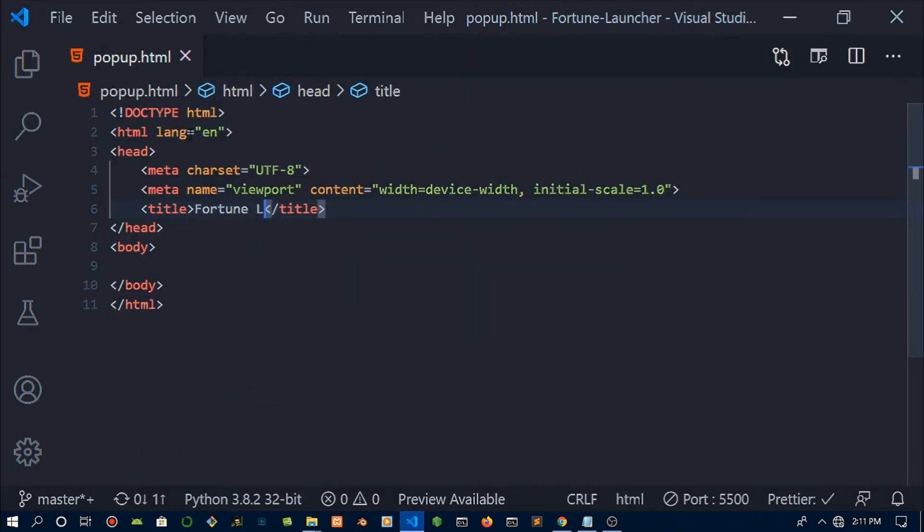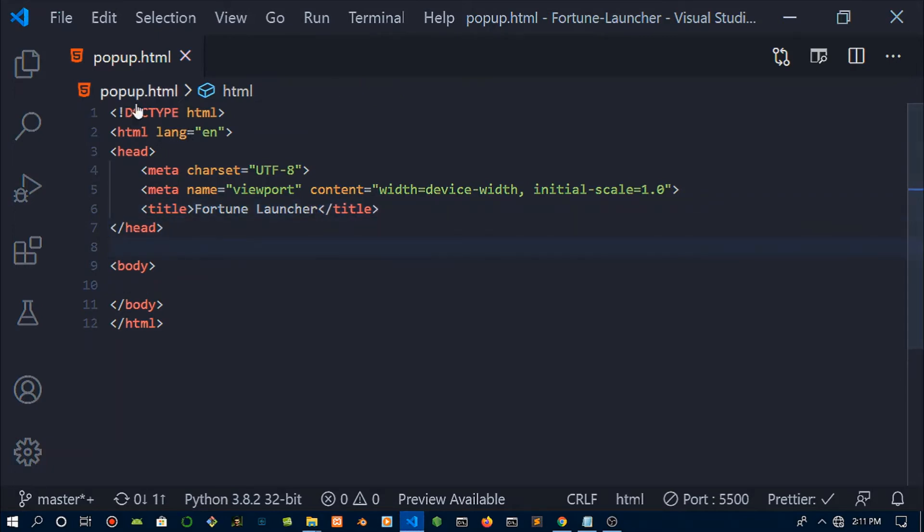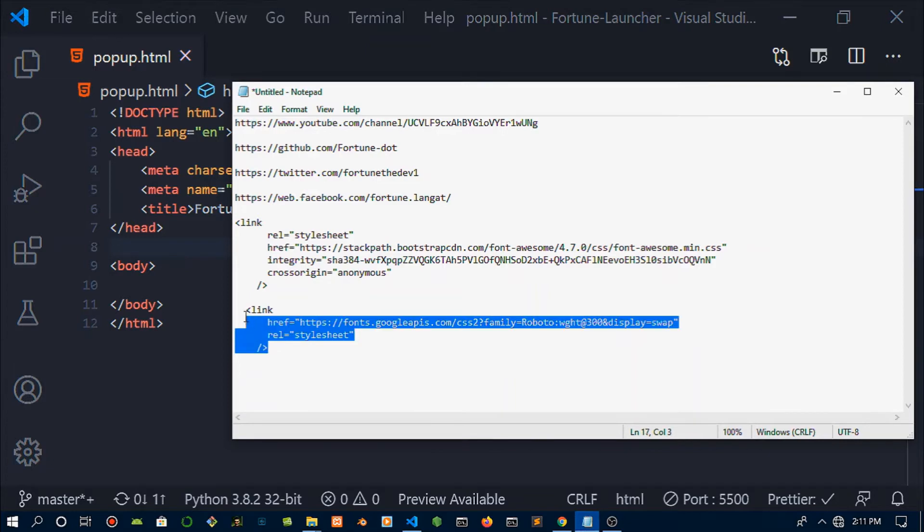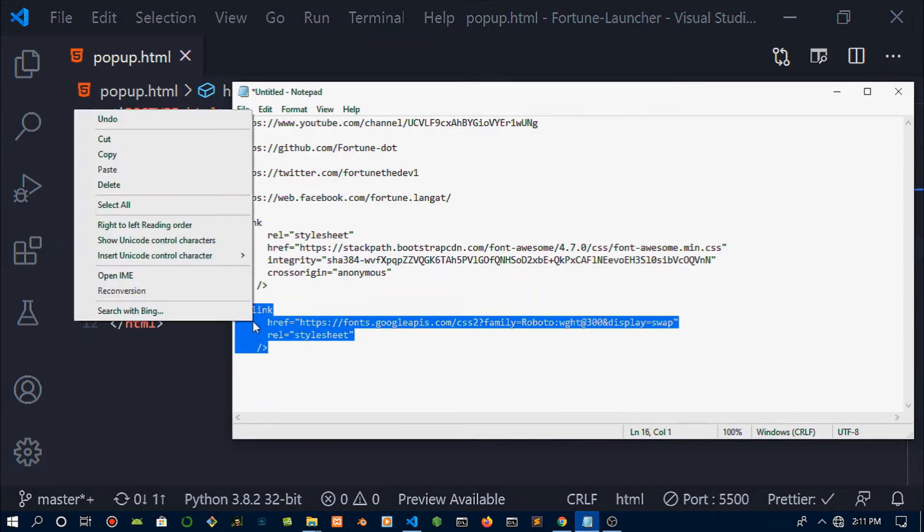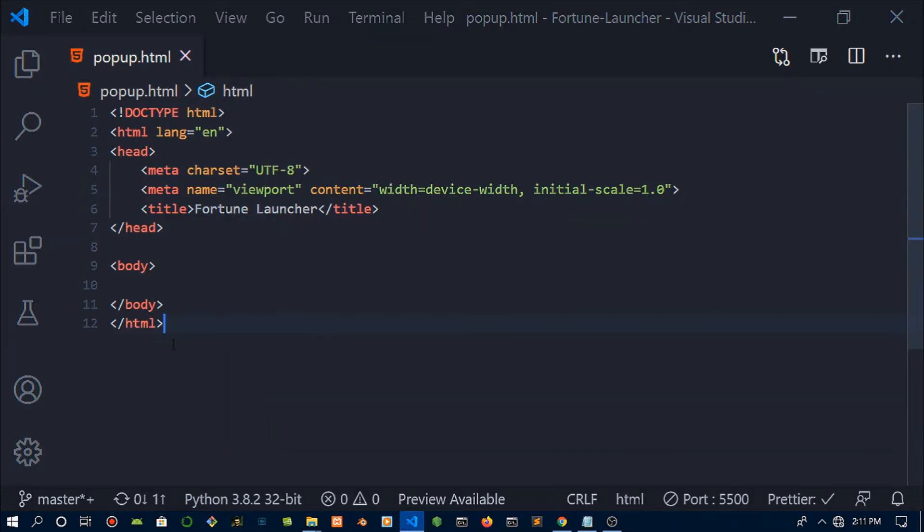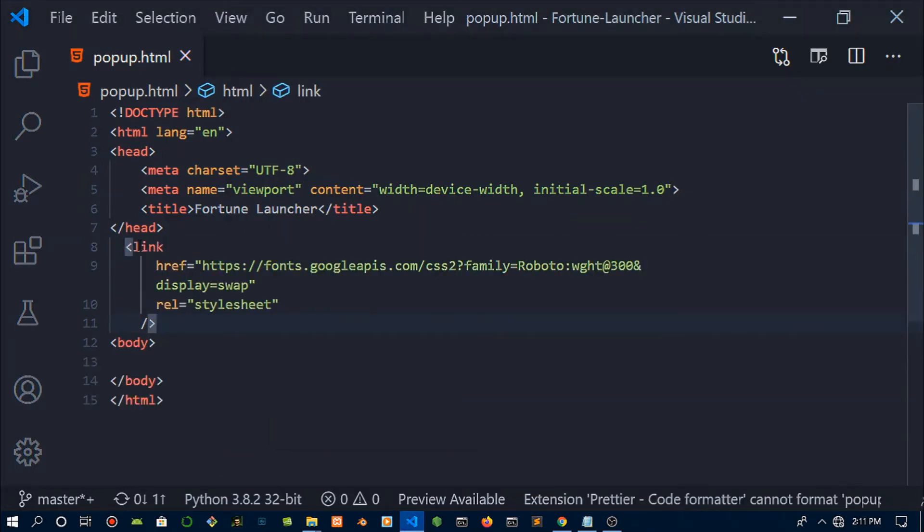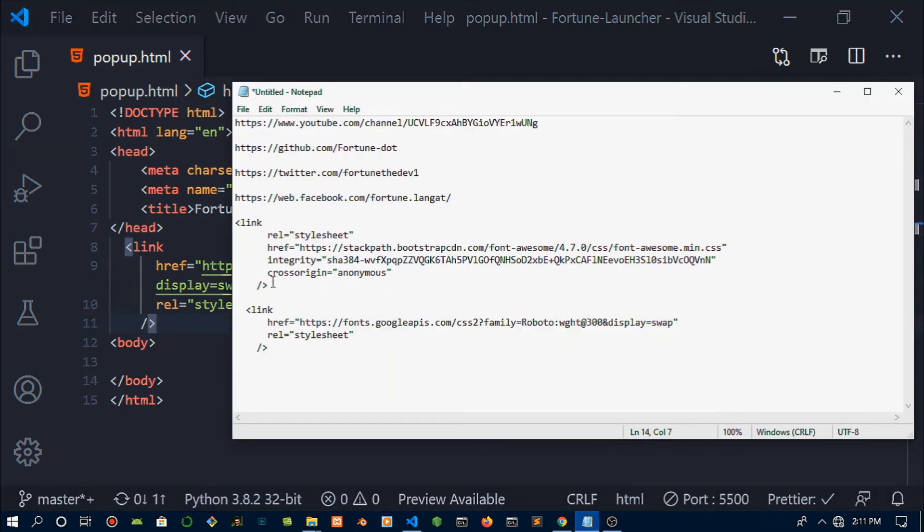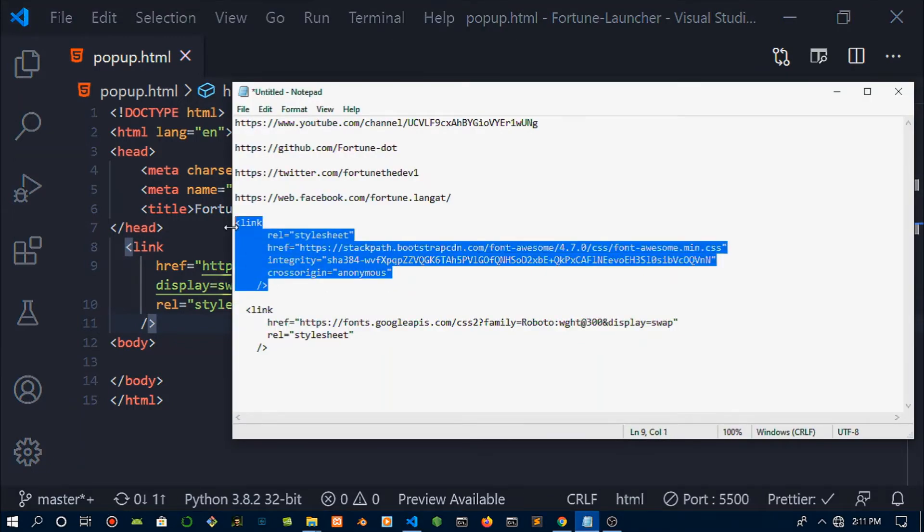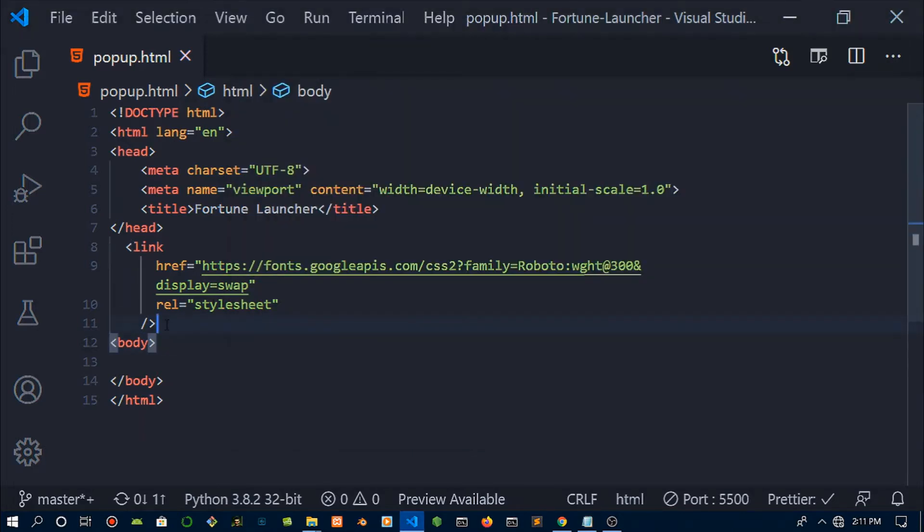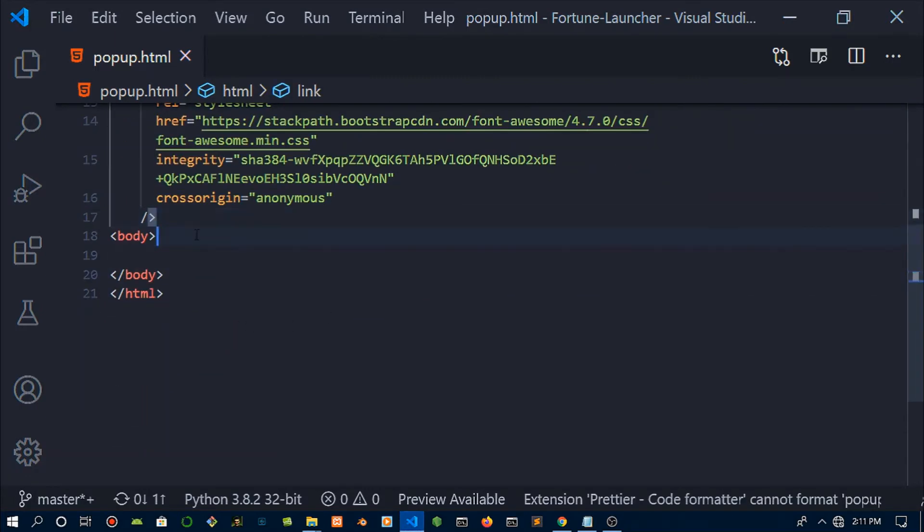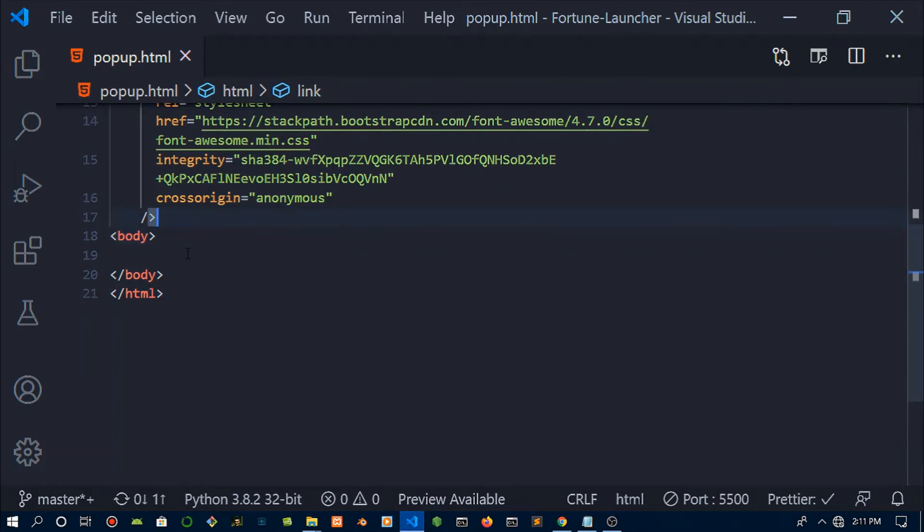Now we have created a popup.html—nothing inside really. In here we're going to copy some of these links to the Google font that I'll be using, which is Roboto. Just head over to Google Fonts if you'd like to use the same font. For the icons I'll be using Font Awesome, so this is the link to the CDN.